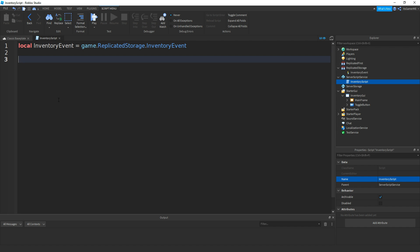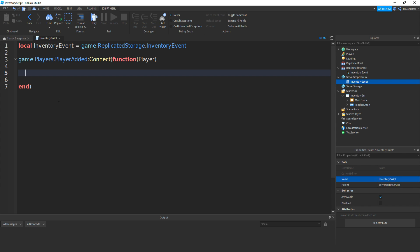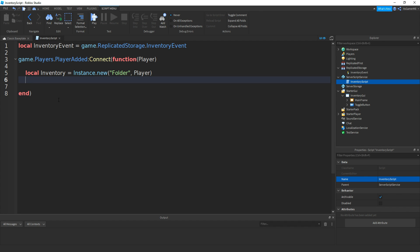Now we're going to be using a PlayerAdded event, so each time a player joins the game they'll have a new folder created inside of them, which is the actual inventory. So type in game.Players.PlayerAdded:connect(function(player). Now if we make a variable for the actual inventory: local inventory = Instance.new("Folder", player). Then type in inventory.Name = "Inventory".